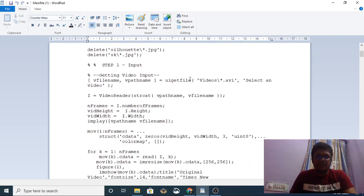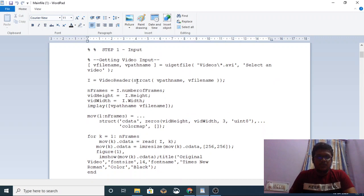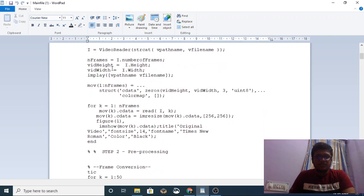First you take a video. We are going to extract information from that video — such as frames, height, width, and so on — and then play that respective video.